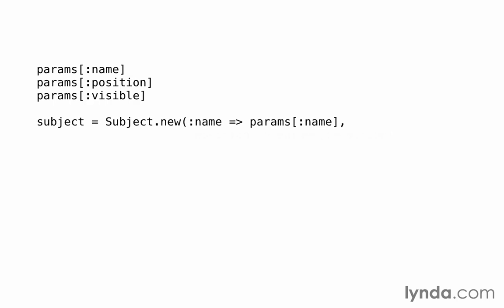If we want to use those parameters to construct a new subject, we could put each one into a hash, and then pass them in to subject new. This is the simplest way to work with forms in Rails, but there are a number of improvements that we can make. The first improvement is that it's tedious to build this hash by grabbing each parameter by name. Imagine if we had a form that had 40 fields.